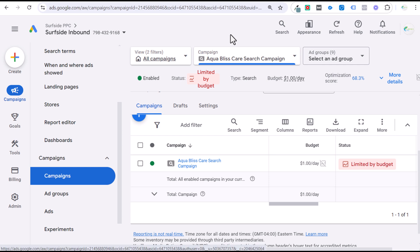I just put out a long and detailed video about all the different keyword match types in Google Ads. This is going to be a very short, quick video about keyword match types and negative keywords in Google Ads.